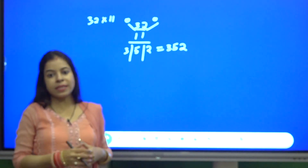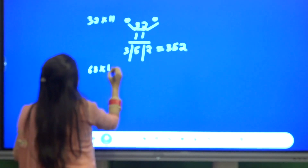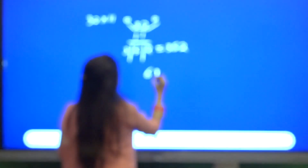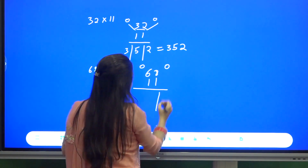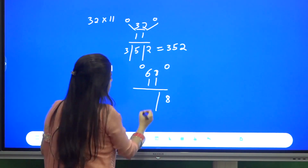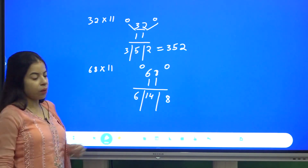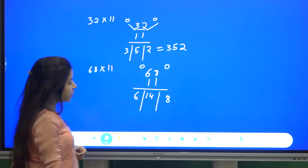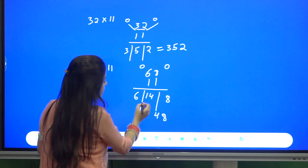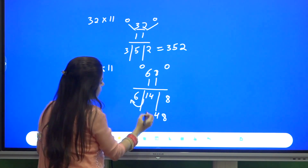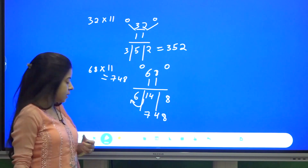Now, what happens if one of the sums exceeds 9? Take 68 into 11. Writing in the same form with zeros: 0+8=8, 8+6=14 (middle part), 6+0=6. This requires balancing — the middle digit 4 stays, carry 1 forward to get 6+1=7. So the answer is 748.